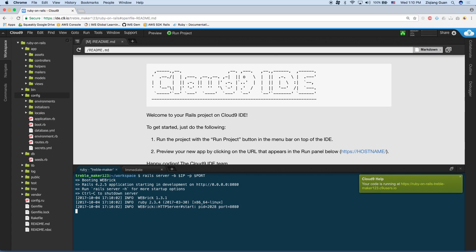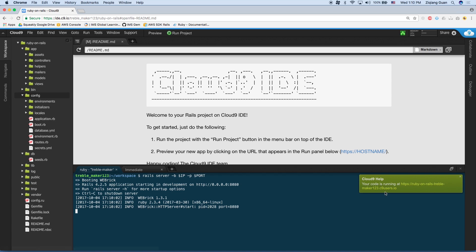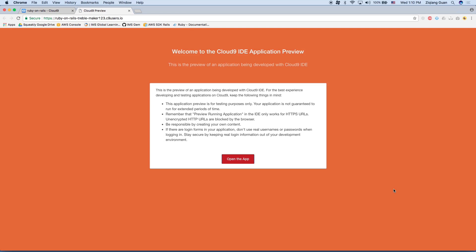Once it's running, there's a little thing on the right, a little help. It says your code is running at HTTPS Ruby on Rails, your username, dot c9users dot io. You can go ahead and just click on the URL or you could copy and paste it into a browser. So it's going to bring you to a warning screen from C9, which just says that your application is not guaranteed to be available for an extended period of time. Because this is, after all, a development environment. It's not a hosting environment. As well as a couple other things, which I'll leave you to read through. So once you're done, click open the app.